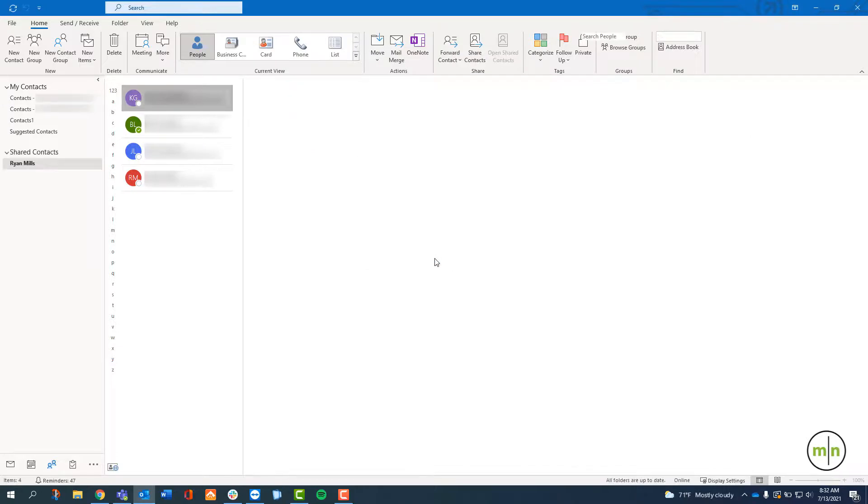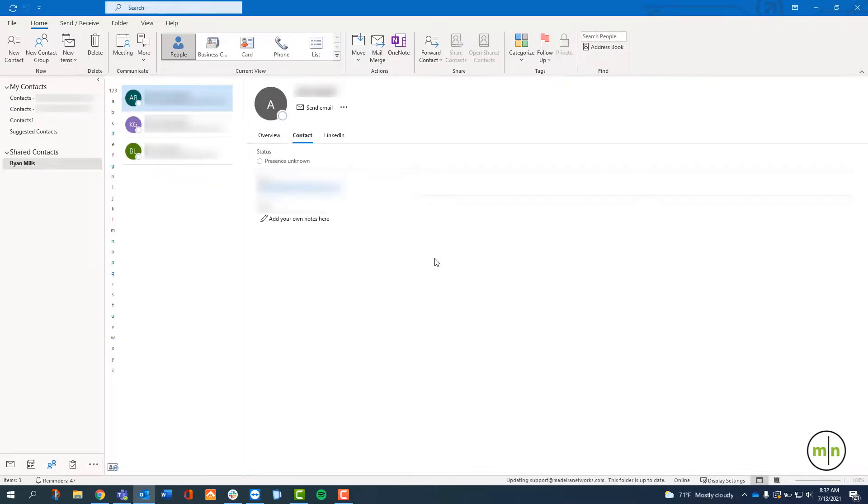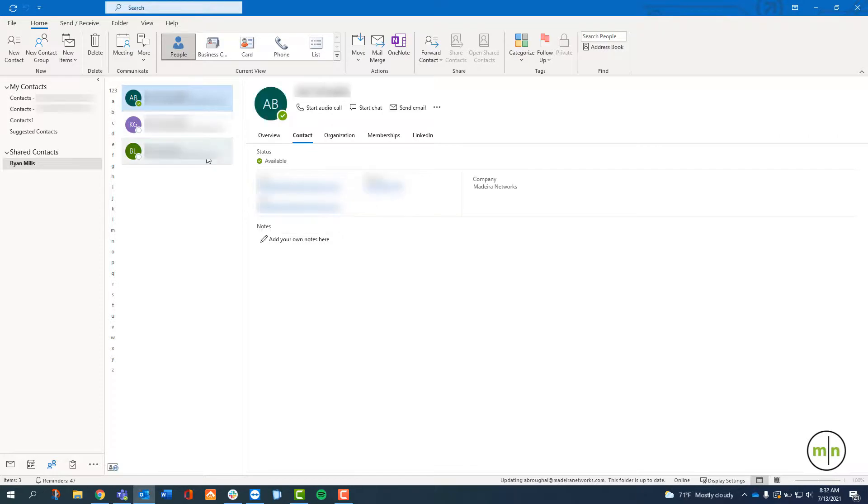Now on the left you should see a newly created section called Shared Contacts. This person only has three contacts, but this is where the shared contacts are located.